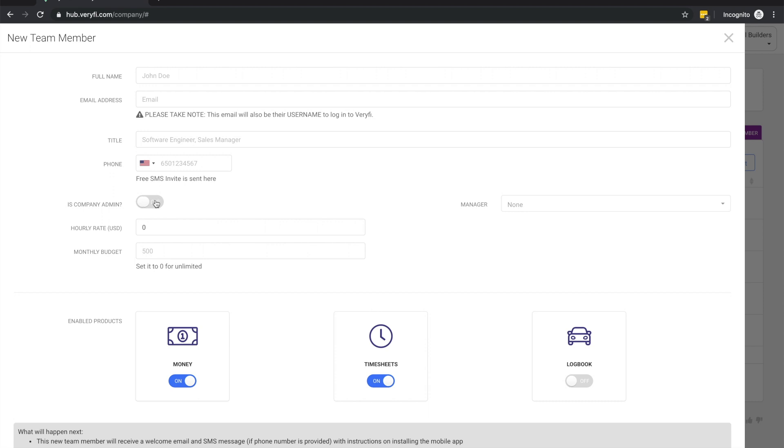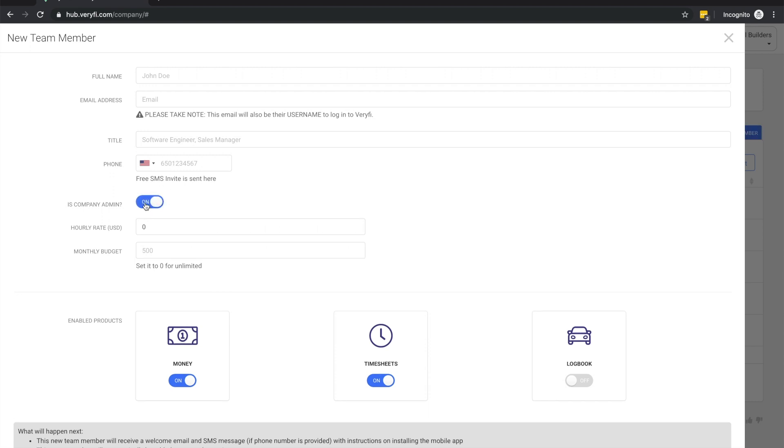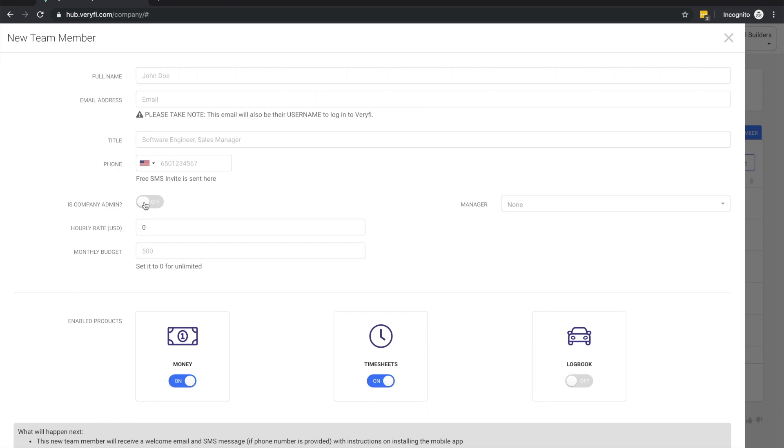This option lets you select whether the team member is an administrator. Admins have the ability to view and update the entire team's data. They can also approve expenses and timesheet entries and set certain company policies like monthly team budgets, what categories are available to each team member, and whether non-admins can update their own categories and tags.